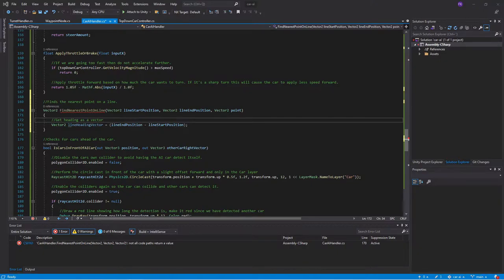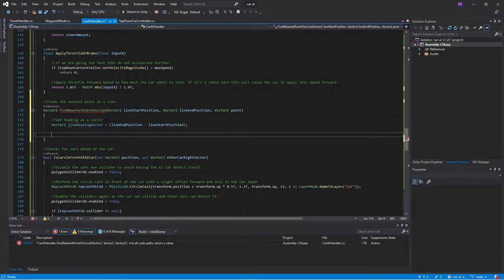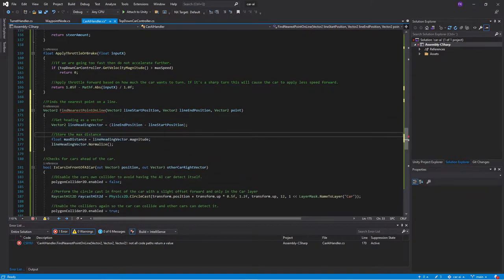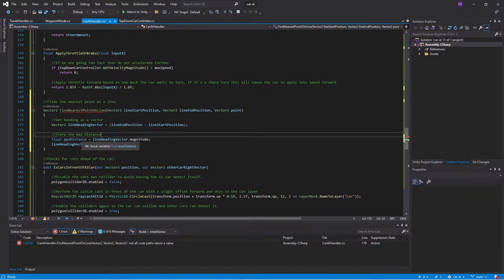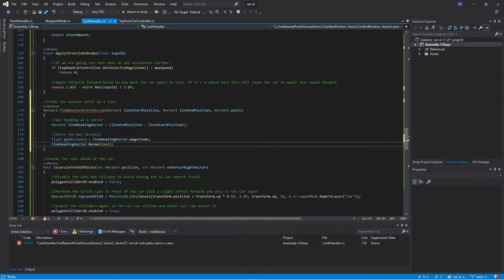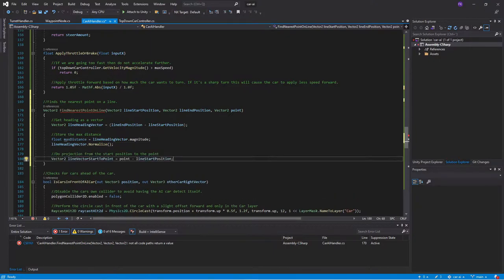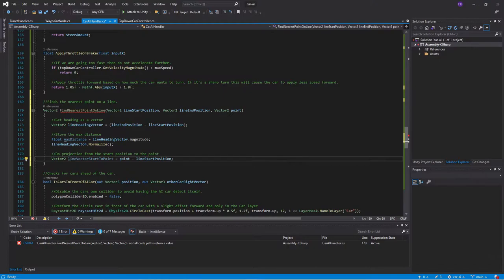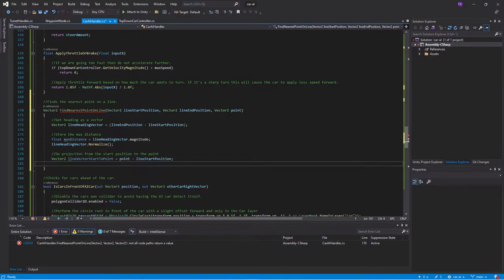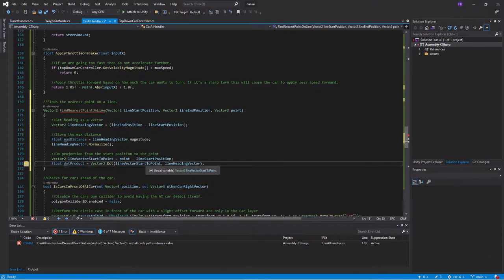We also want to figure out what the maximum distance is, so how long is the whole vector. We will store this as the max distance. Then we will normalize our heading so it becomes between 0 and 1. That is a normal direction vector. And after that, we will want to do a projection from our start position to the point. It becomes a little bit tricky, so